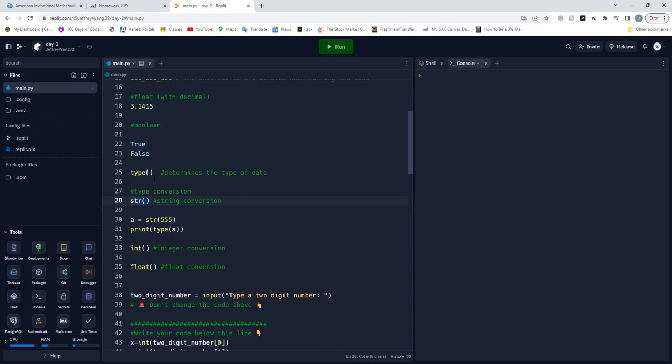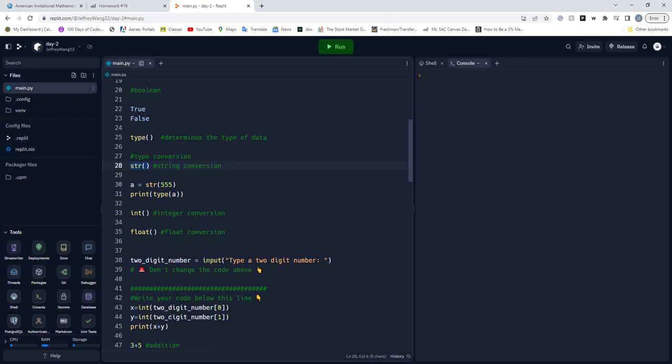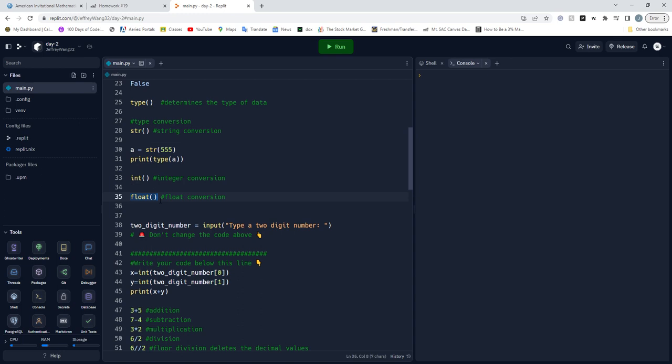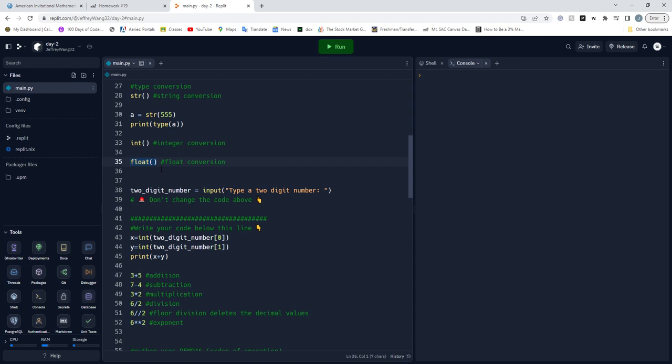We also have string conversion. If we have a different type of data, we can convert it. Say we have a float, we want to convert it to string. We just put a string function. So right here, A equals string 555. We could print the type and it'll show that it's a string. Then we have integer conversion, float conversion. You can probably convert a string that says true or false to a boolean.